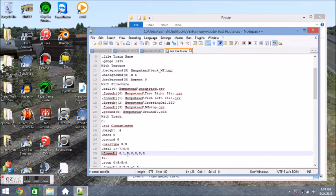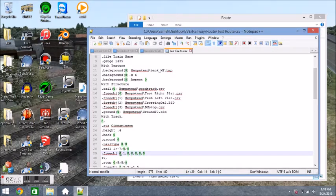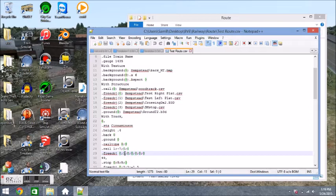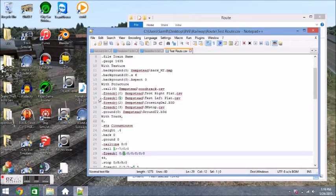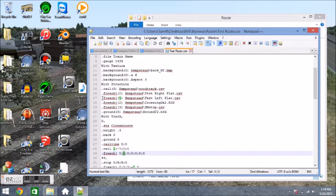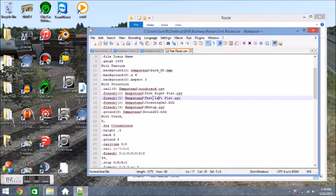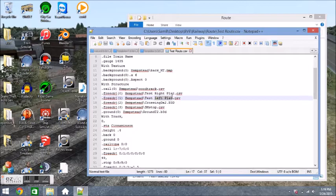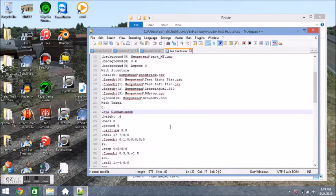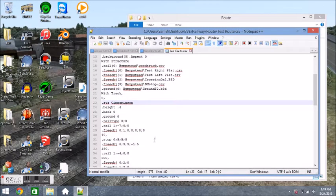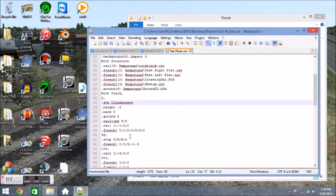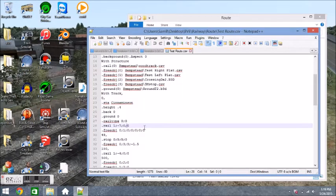Then we have a very frequent command here .freeobj. What this command is is it pretty much just places down an object at the given distance. So we have .freeobj 0, semicolon 1, which means it's on rail 0, and it's .freeobj 1, which is our left platform object. And so that pretty much means we're putting a platform next to the player's rail, a left side platform.